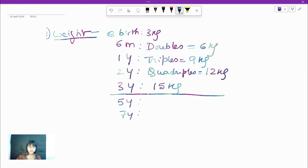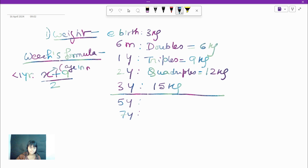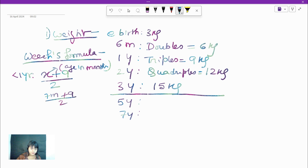Next is what we know as the Wick's formula — very important for weight calculation. There are basically three Wick's formulas. The first is for below 1 year of age: the formula is (x + 9) / 2, where x is age in months. For example, if the baby is 7 months old: (7 + 9) / 2 = 16 / 2 = 8 kg.